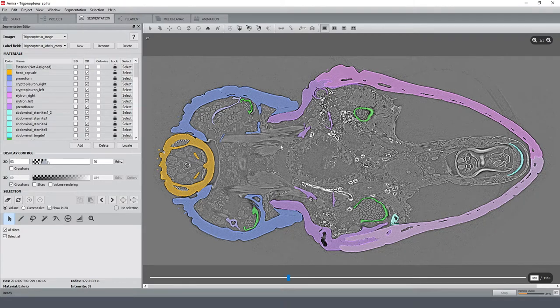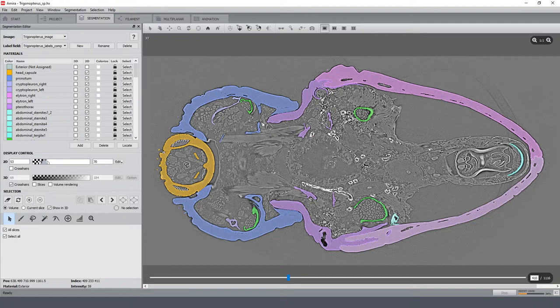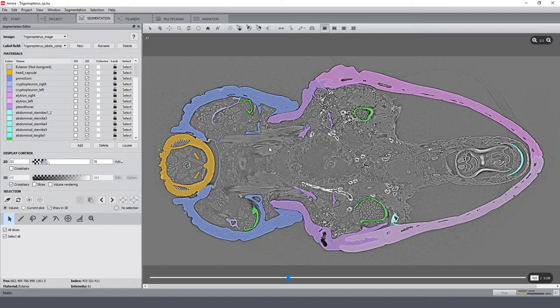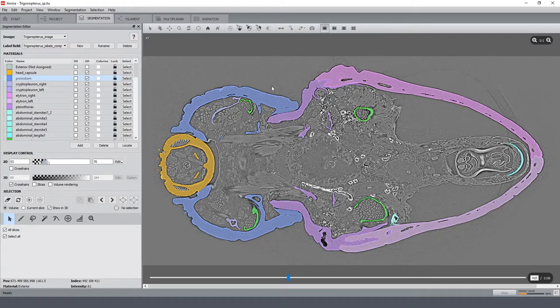The conventional approach to segment such a dataset would be a dense manual pre-segmentation, like of every tenth or every fifth slice followed by an interpolation. So when I try it here, for example for the pronotum, using the morphological interpolation algorithm of Amira...